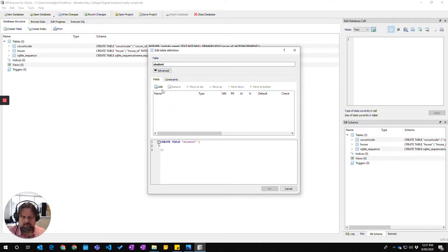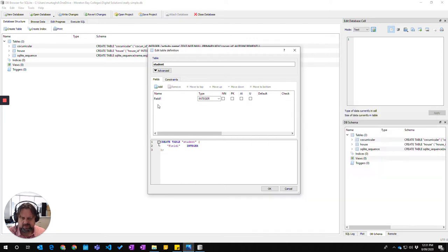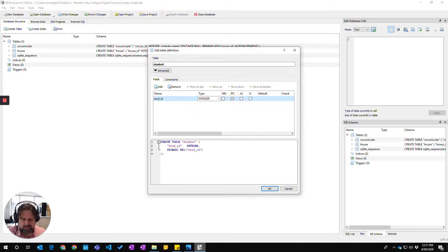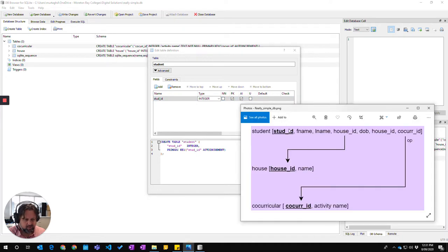I need to add a field and that field is going to be called stud ID. It's going to be integer, it's our primary key, and it's going to be auto incremental. So you can see that it's our primary key, it's auto incremental.